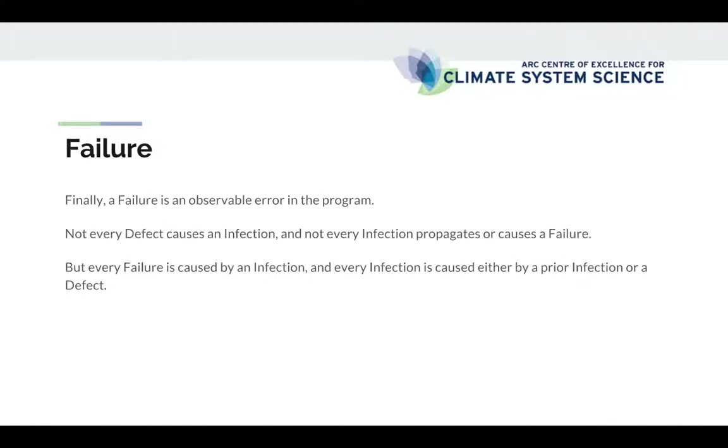And finally the failure is the observable error in the program. As a defect may or may not cause an infection, an infection may or may not cause a failure, but every failure is caused by an infection and every infection is caused either by a prior infection or by a defect.